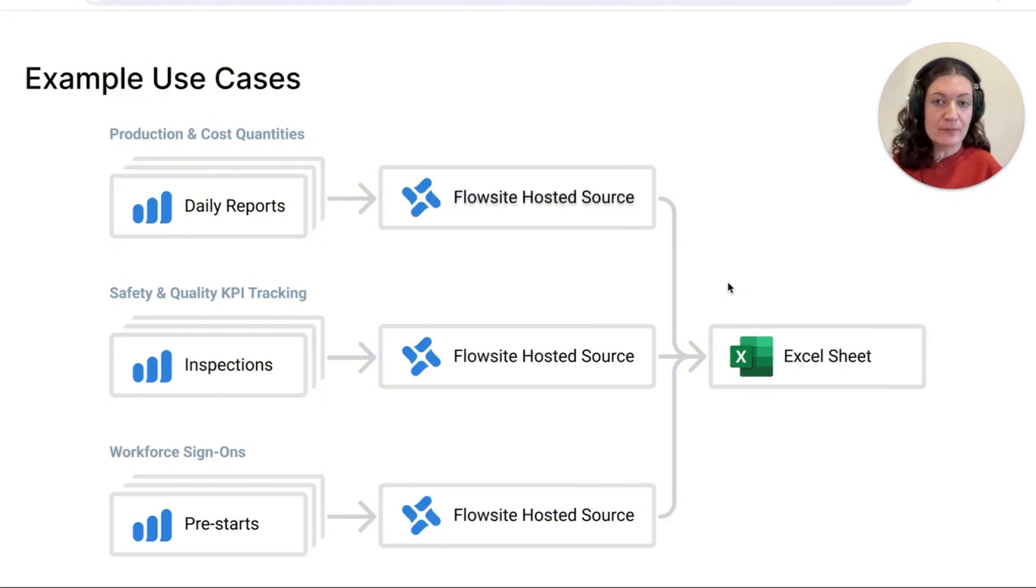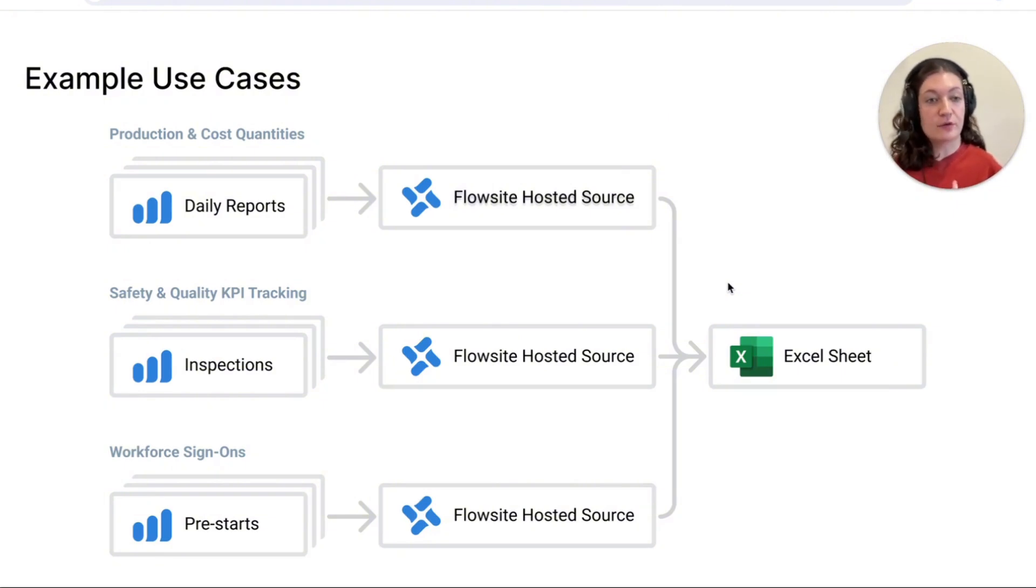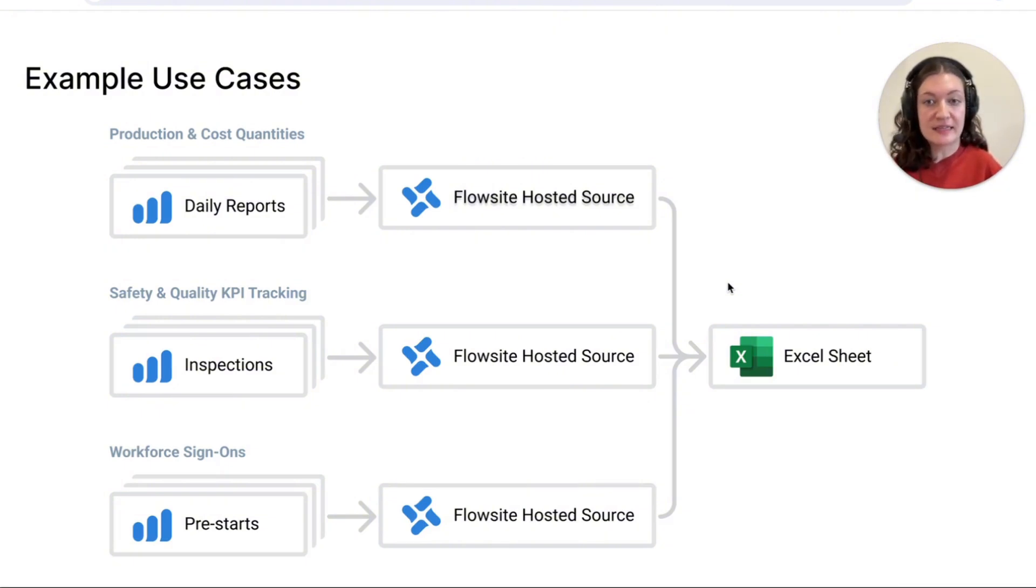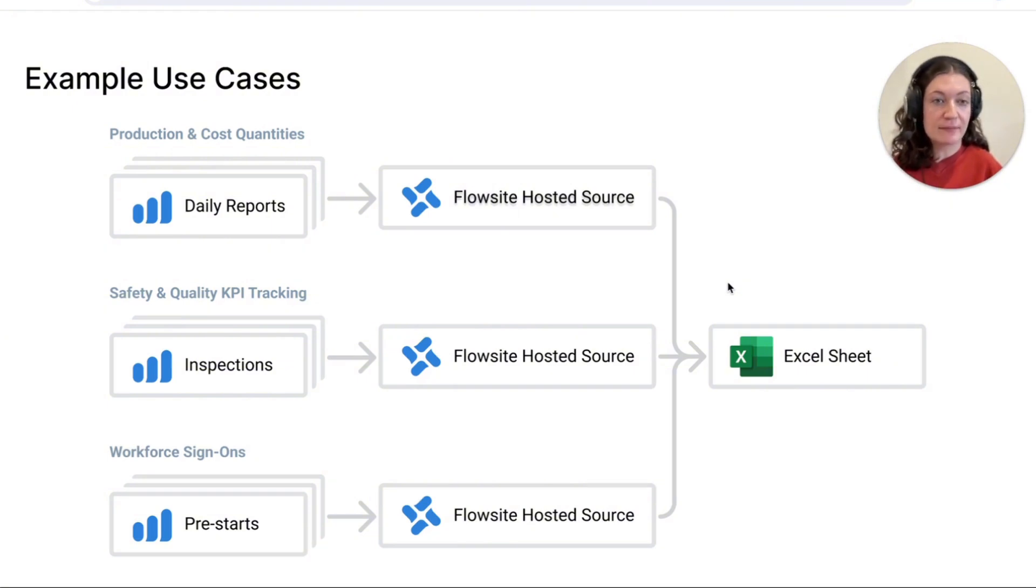For example, some customers are using the integration to push their workforce sign-on data from the pre-job briefs on Dashpivot straight to Excel for advanced analytics, looking something a little similar to this, eliminating that manual data transfer step.